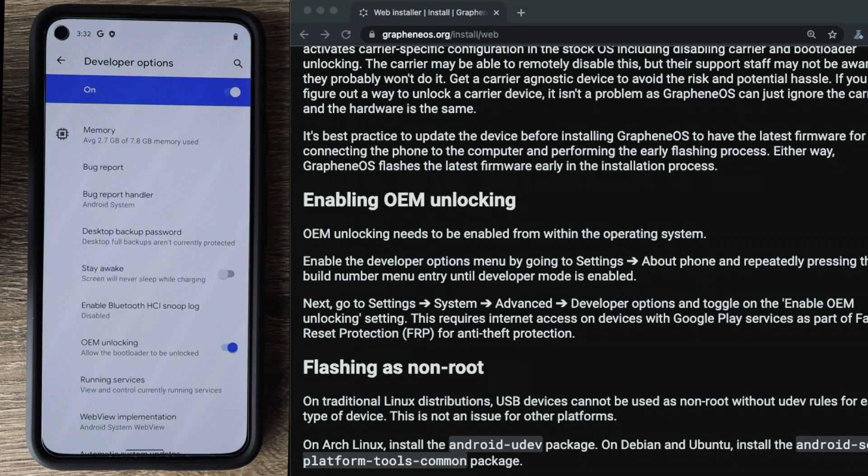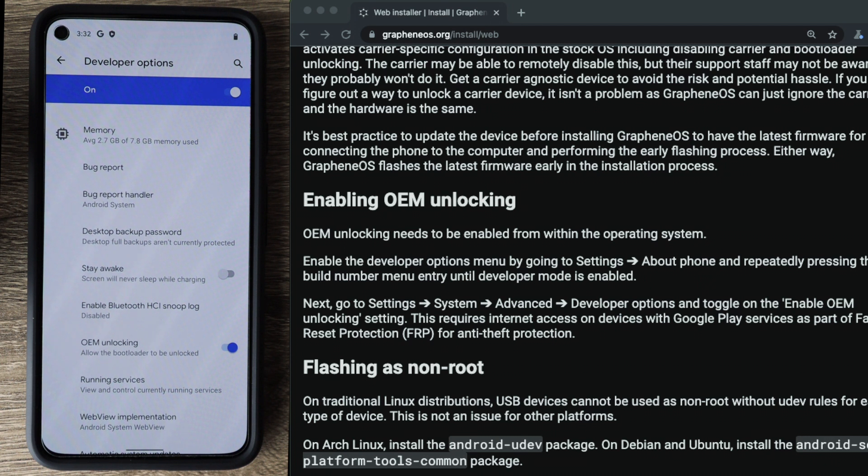So basically what enabling that option does is it unlocks the bootloader on the phone. And what the bootloader does is that's what's responsible for actually turning on the phone and for booting up the device. By default, that is locked for security reasons. So enabling this option allows us to alter it, which is what we need to do to actually install Graphene OS.